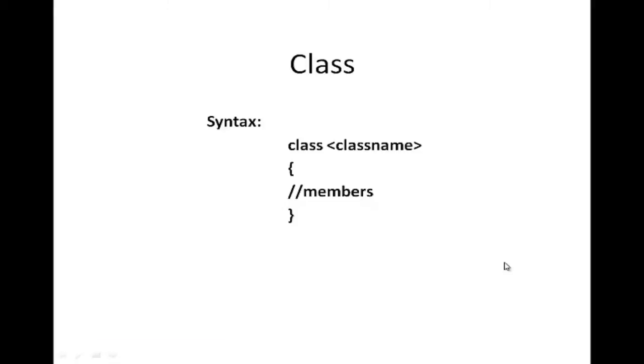In this tutorial you will learn how to define a class in C-sharp. Classes in C-sharp are the main building blocks of the language. The syntax of declaring a class is this over here.